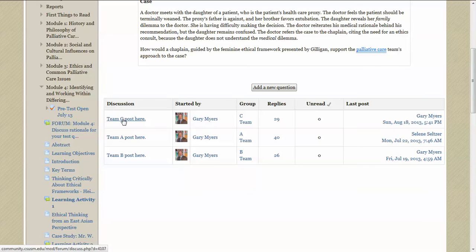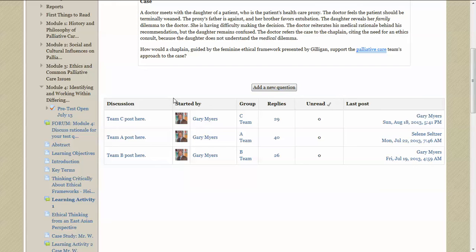Find your learning team here. And here is where you will click to enter the forum and to make your post. Do not click here to add a new question because that will just add another thread of conversation that's outside of these and it will be very confusing. This is reserved for the instructor only. So don't click here. Click in this column A, B, or C depending on your team.